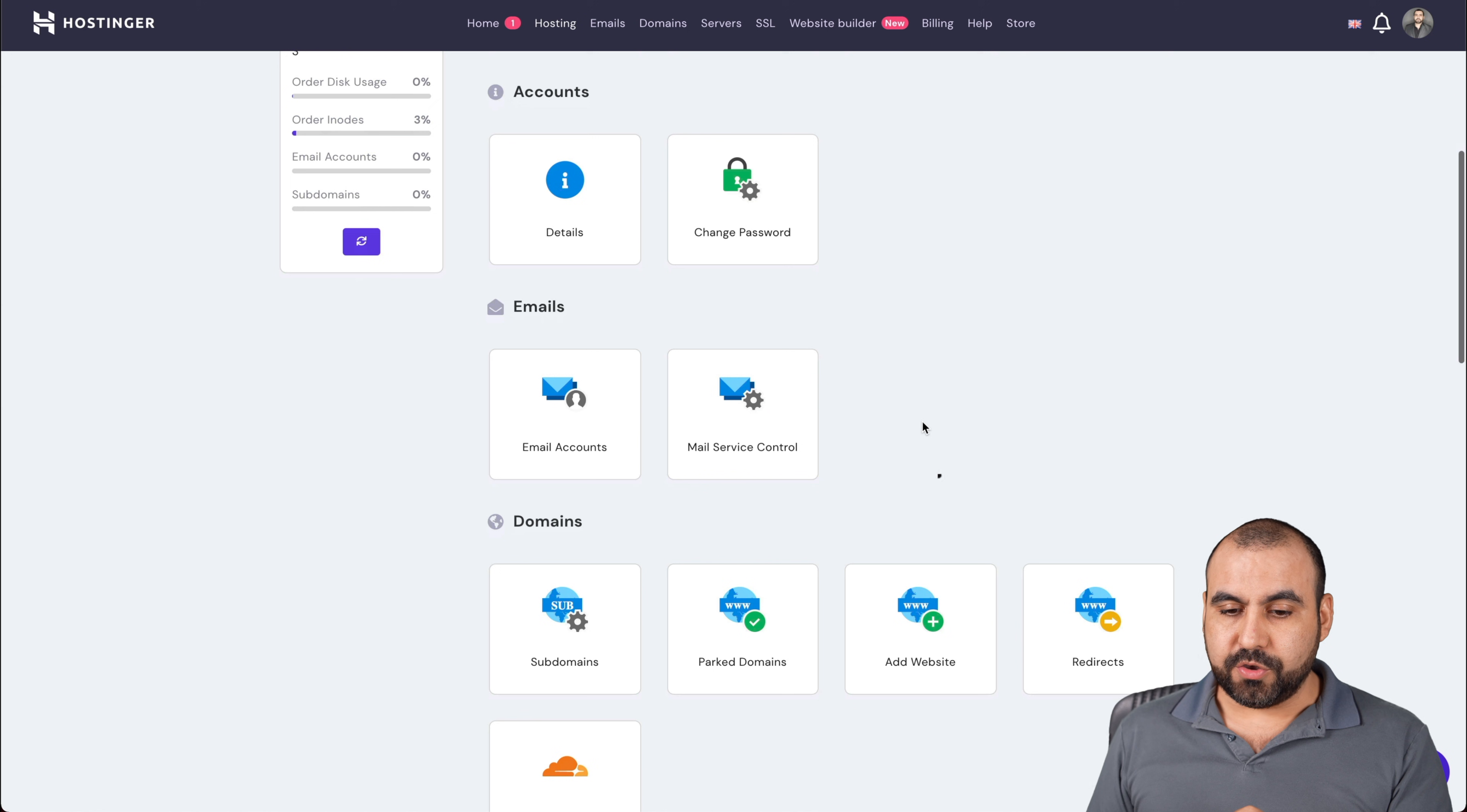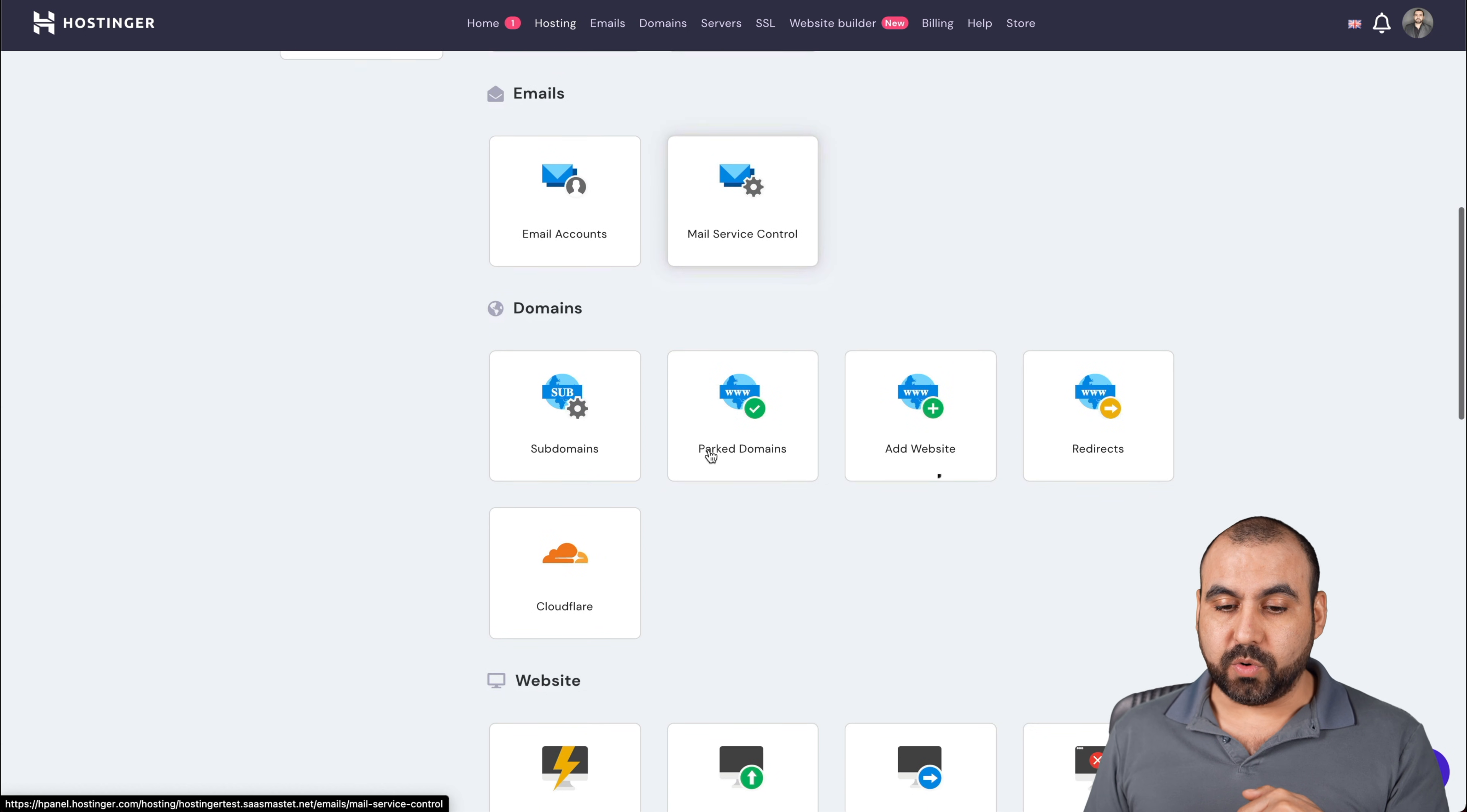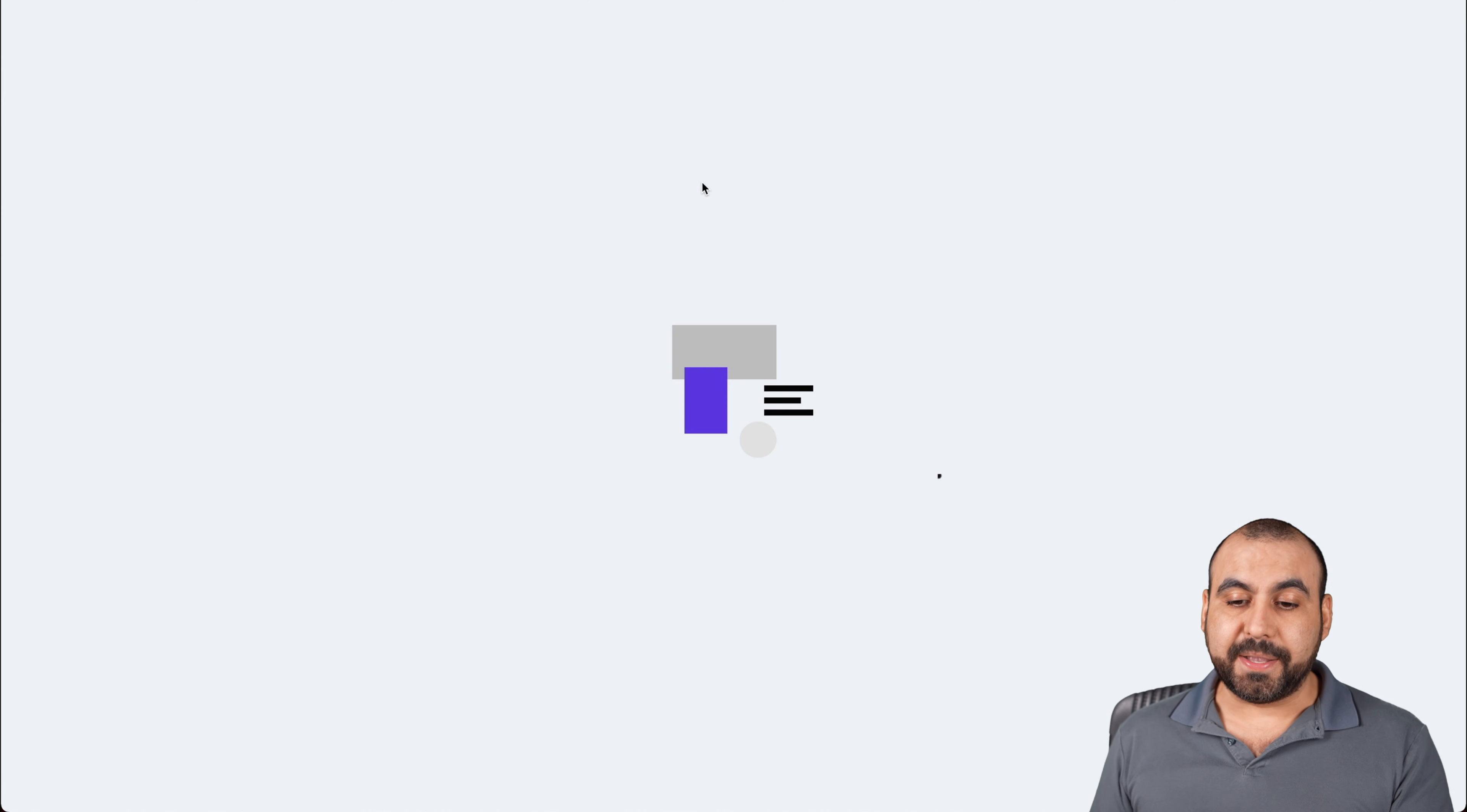You can create email accounts. Obviously you will have to connect the settings via DNS if you're using the domain outside of Hostinger. So like I did right now, we'd have to add those DNS settings for the email accounts to work. If you want to add subdomains, park domains, add websites, redirects, Cloudflare, if you want to use an auto installer, import a website, migrate website, error pages, SSL toolkit that's available, file manager.